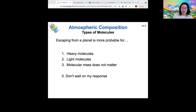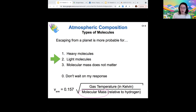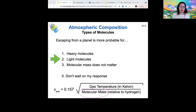Is escape more probable for heavy or light molecules, or does it not matter? Most votes are for light molecules, and that's exactly right. Using the average velocity formula, molecular mass is in the denominator — if I make that smaller, the whole fraction gets larger. Lighter molecules are more likely to escape. Intuitively, we already established that heavy molecules move slower at the same temperature than lighter molecules do, so the lighter molecules can zip around faster and escape.